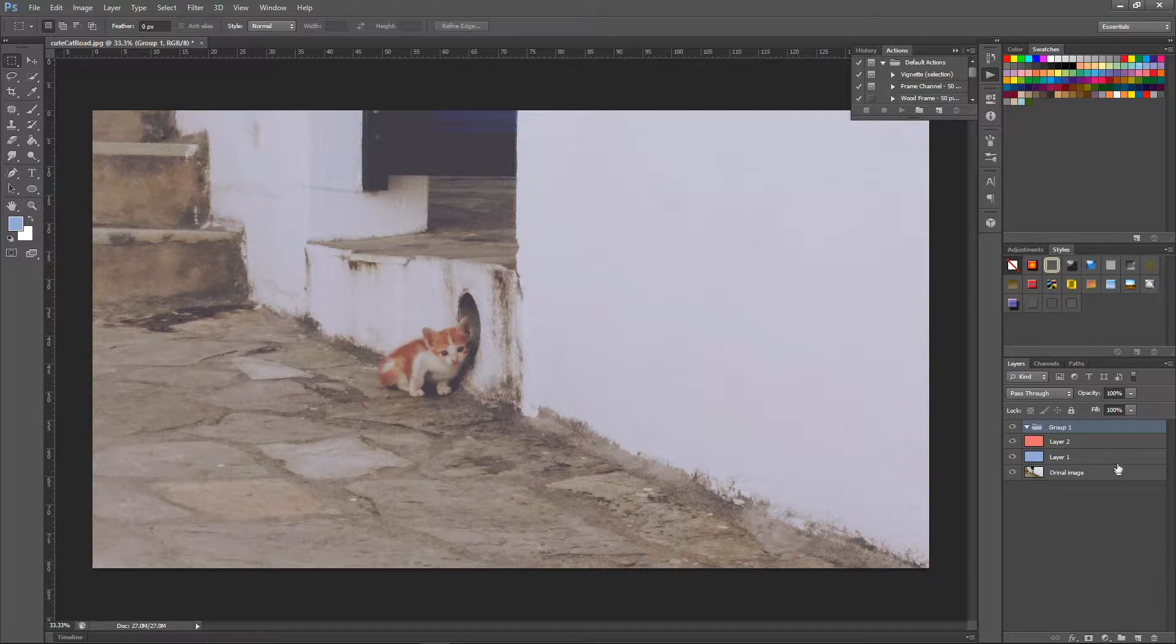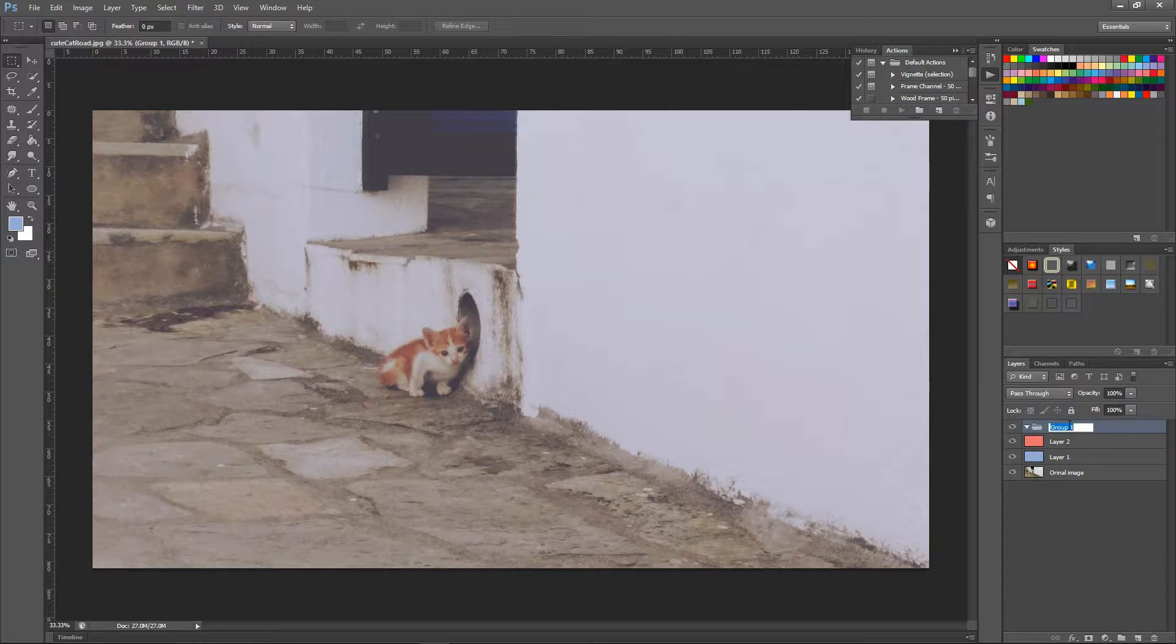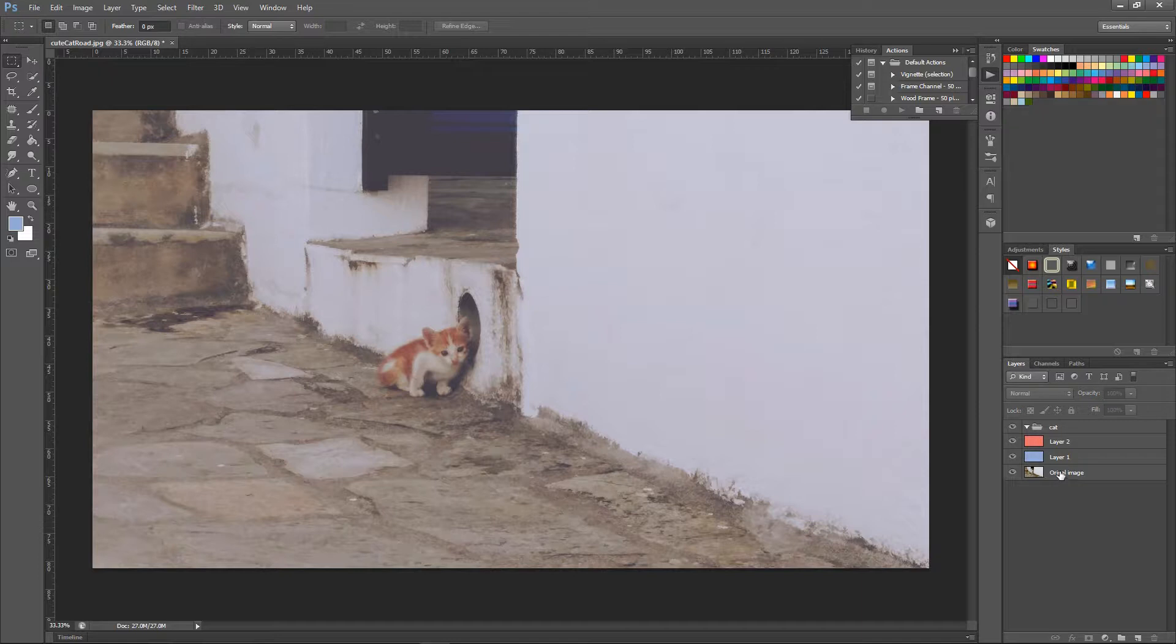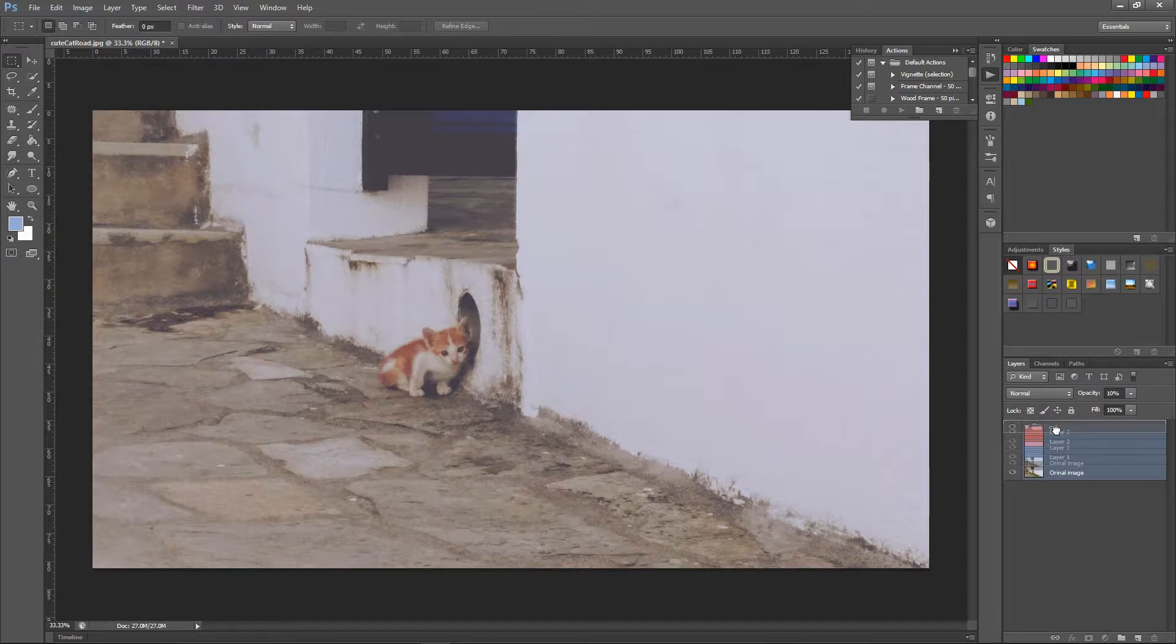If you just click on it you'll have your group one but for me I think it's more convenient to think of it as a folder. If you double click you can name it. Let's just call it cut. It's something very simple and then you can click on everything else and you can drag and drop it inside your folder.